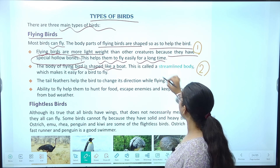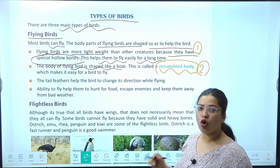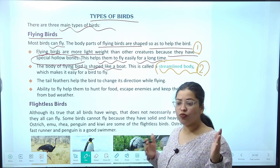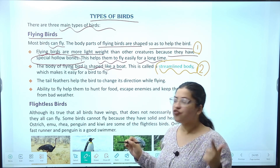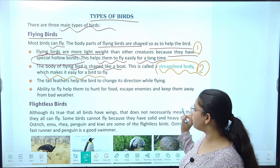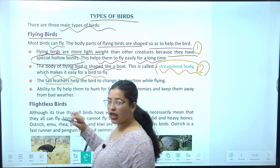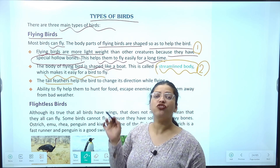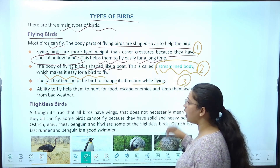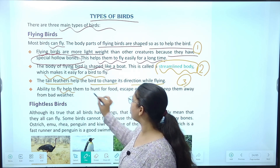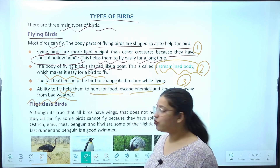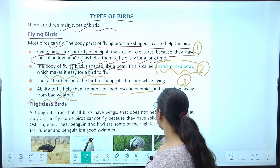The body of a flying bird is shaped like a boat — ise hum kehte hain streamline body. Jaise boat hoti hai pani mein, wo water currents ko paar karke aage badhti rehti hai, waise hi air currents mein unki body help karti hai. The tail feather helps the bird to change its direction while flying, jaise fins fishes mein hote hain. Flight unhe food hunt karne mein, enemies se bachne mein aur bad weather mein migrate karne mein help karta hai.